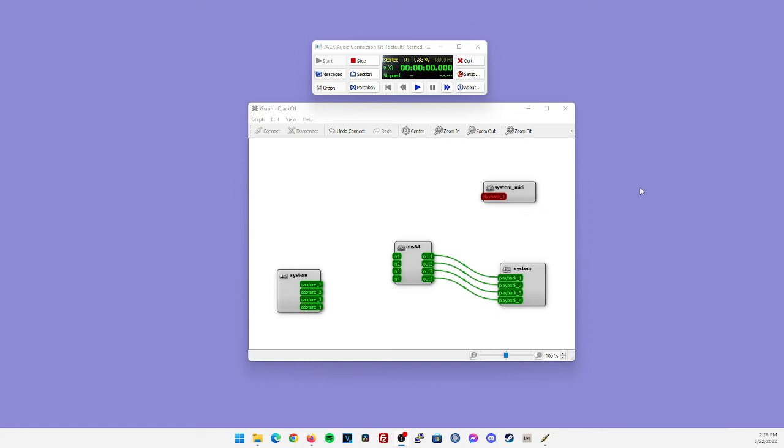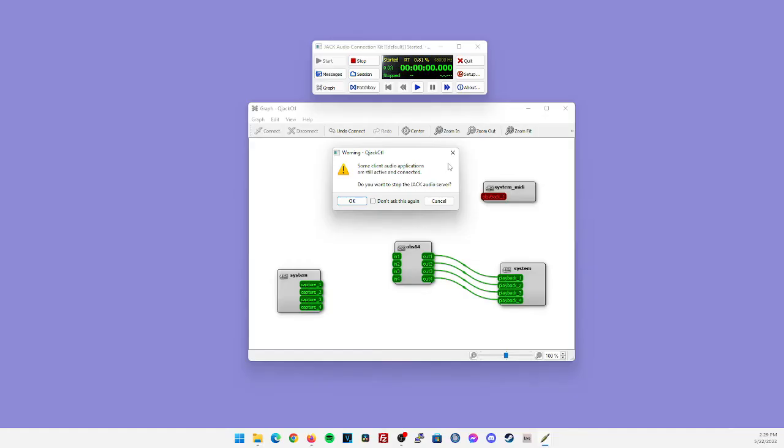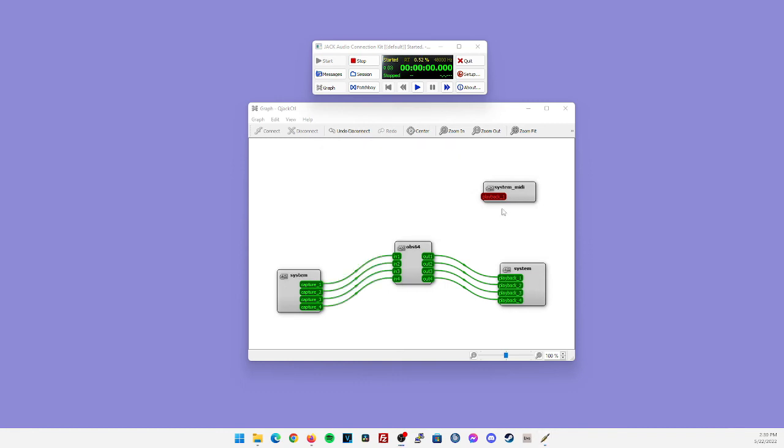The next thing you're going to want to do is shut down OBS. Or in your case, you would stop streaming or stop recording and then quit OBS. Now I have OBS running right now. And if I try to click on stop here, a warning will pop up and say some client audio applications are still active and connected. So if you get this warning, make sure your DAW and OBS are fully closed and they're not hung up in some process in the background. Otherwise, Jack audio will not be able to close cleanly.